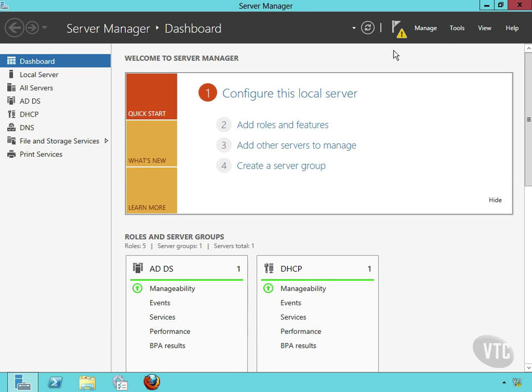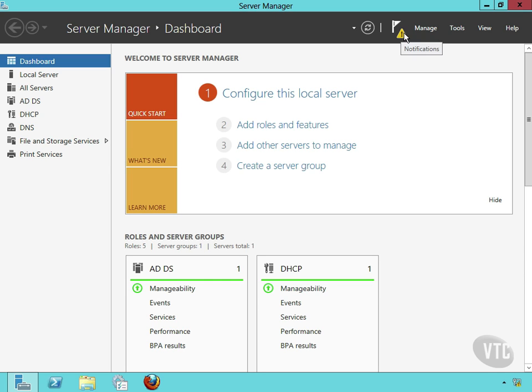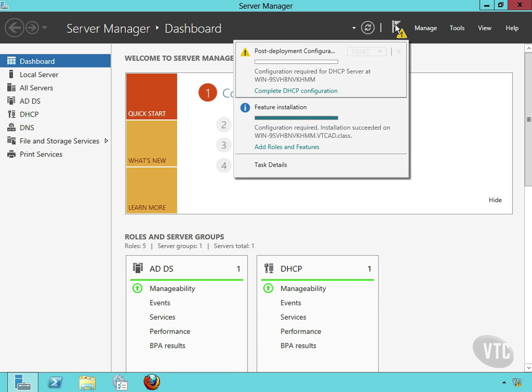Notice until I complete this, I'm always going to see a notification of some kind up here. So anytime you see this, you have a service that needs to be configured. And simply by clicking on that, I can take care of it.